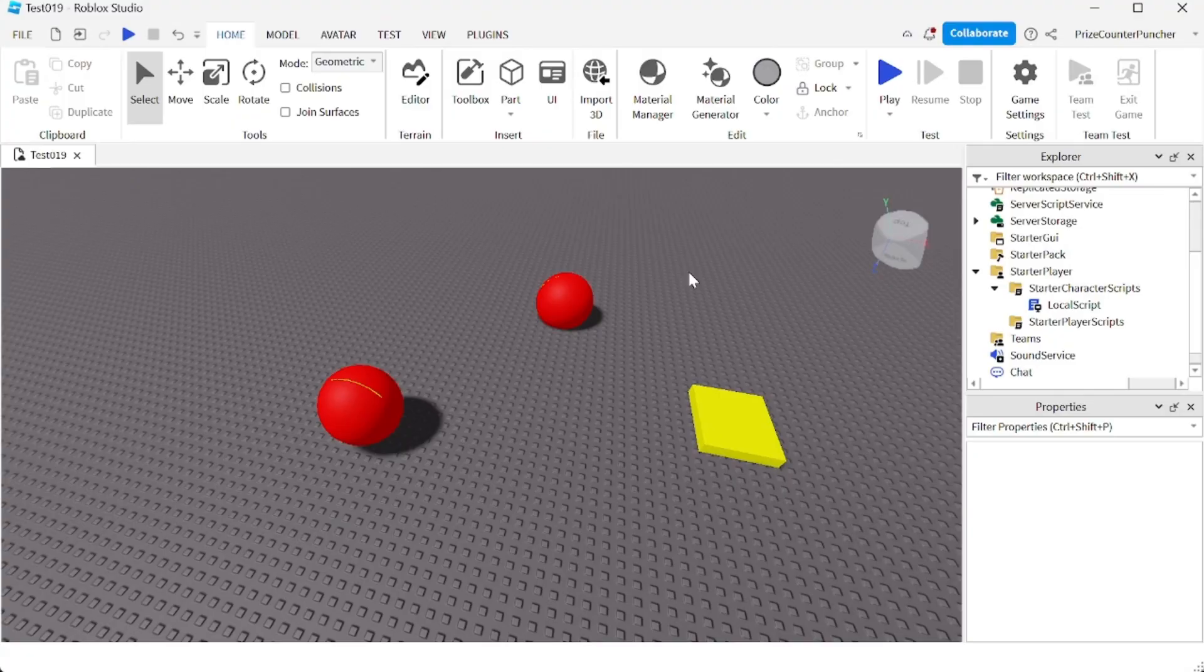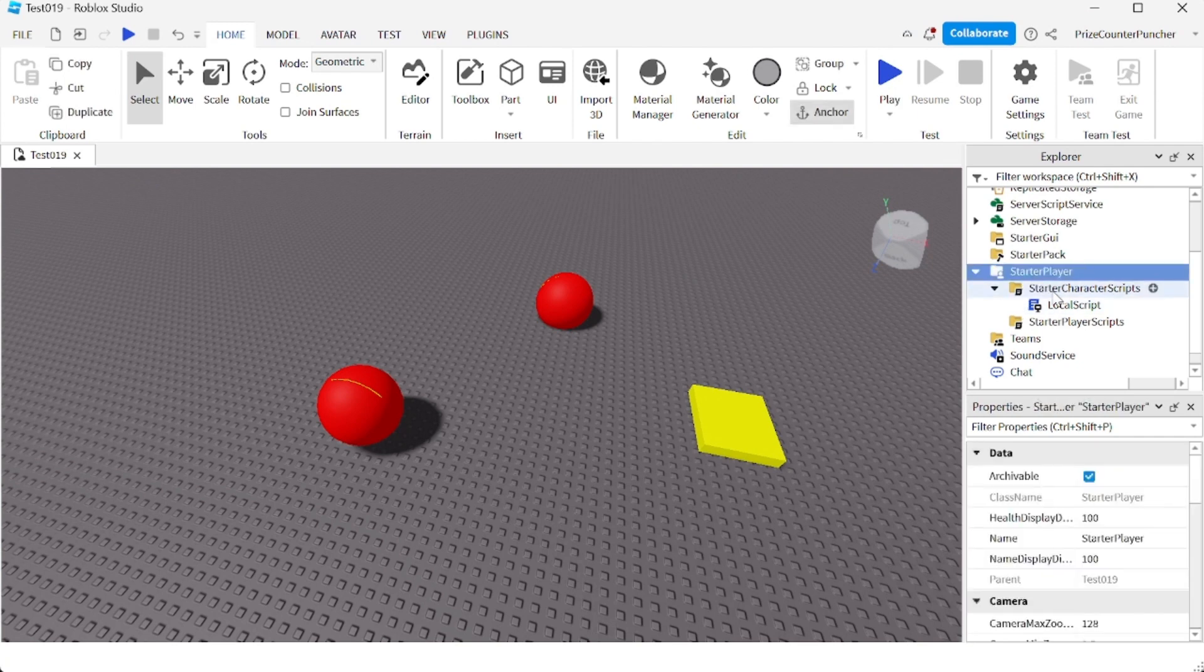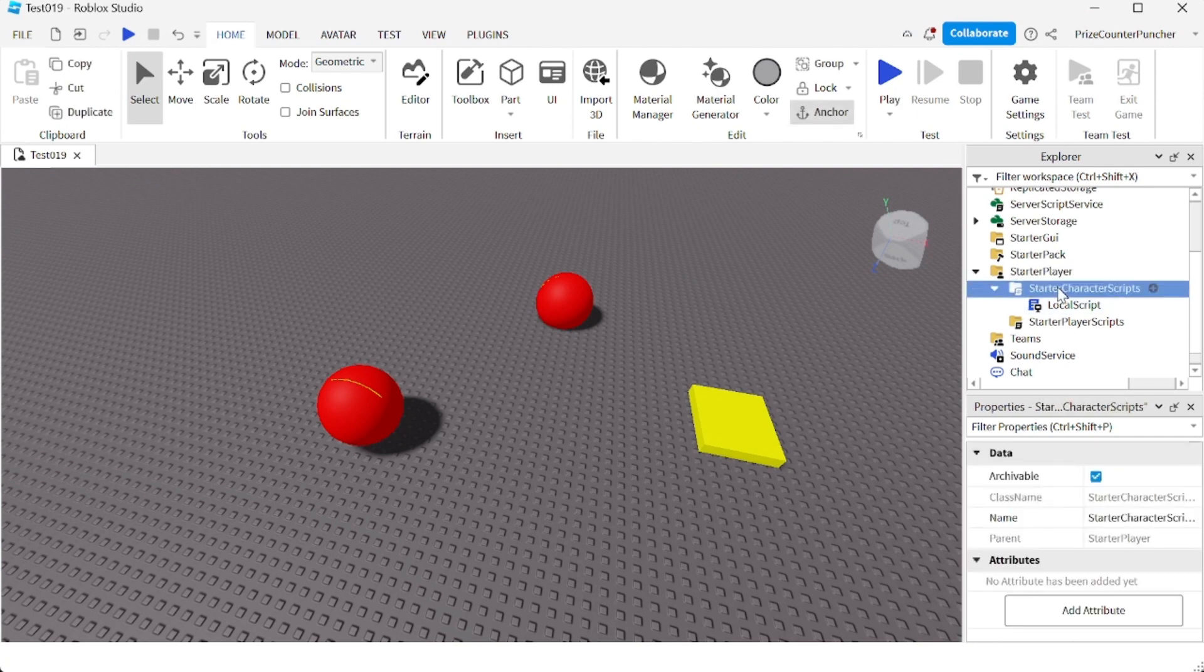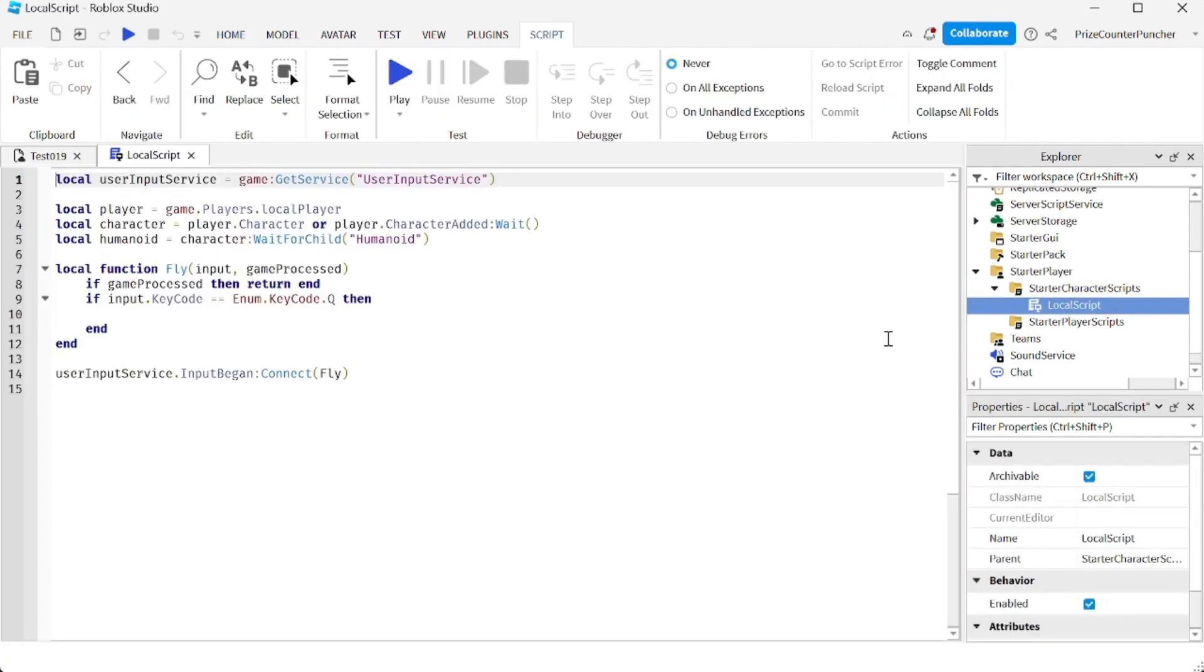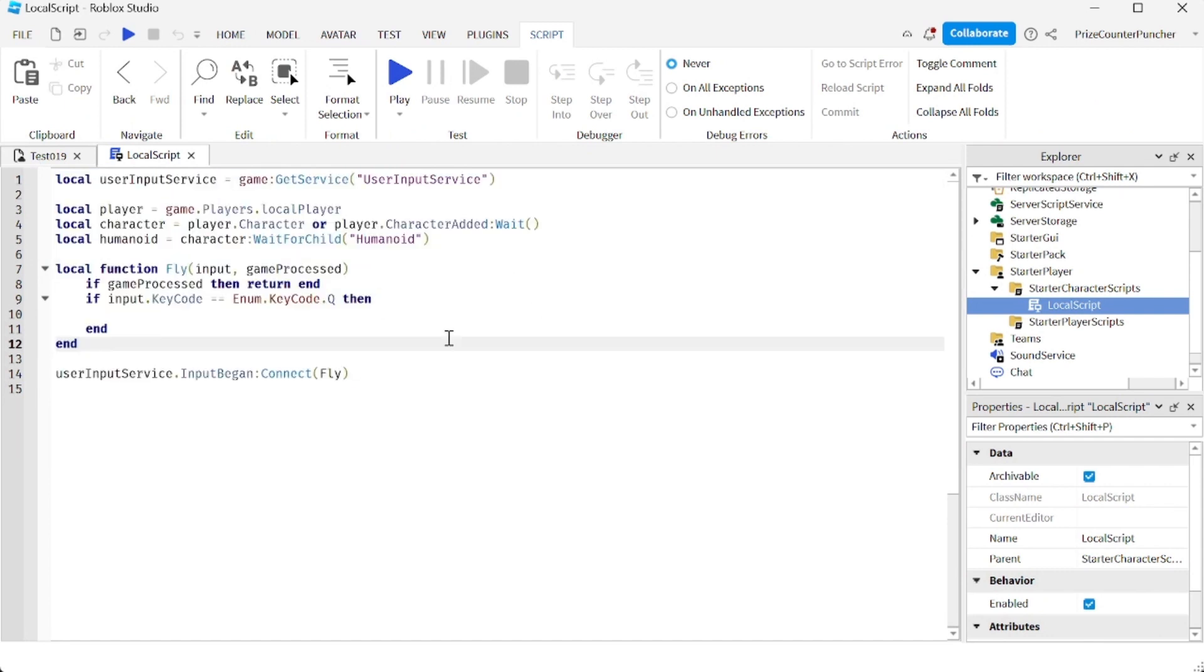Here we are inside Roblox Studio. Now to do a flying button, I'm going to go to my Starter Player, Starter Character Scripts. I'm going to insert a local script. Inside your local script, just insert the following lines. These are just the standard code for listening for a button press.